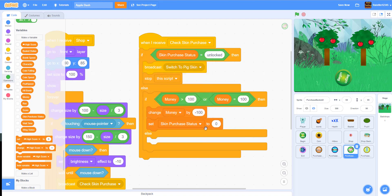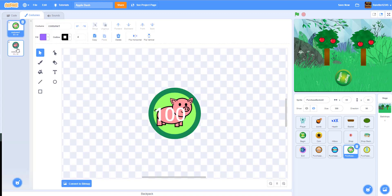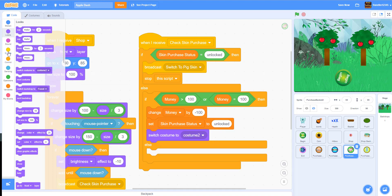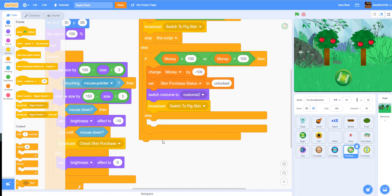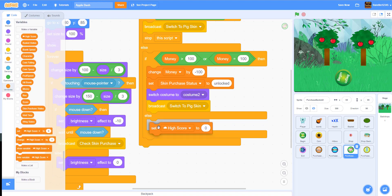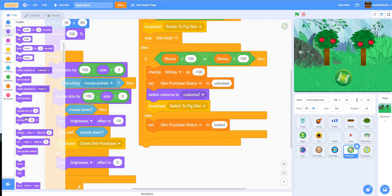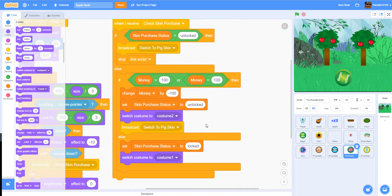Then we set the skin purchase status to 'unlocked' once it's been bought. After that, we switch the costume to costume 2 — the grayed-out purchased version — meaning you've already bought it. Then we broadcast the 'switch to pig skin' message. In the else branch, if they don't have enough money, we set the skin purchase status to 'locked' and switch the costume back to costume 1 — the unpurchased version.